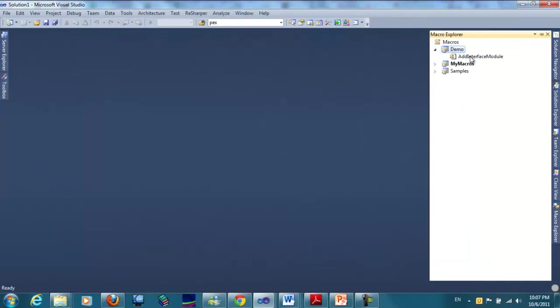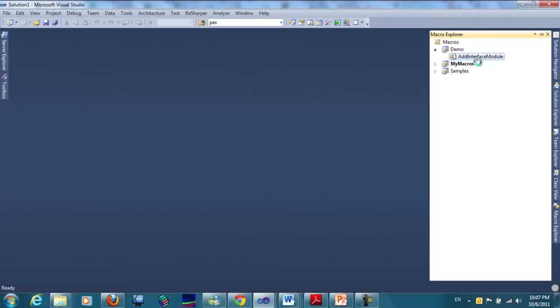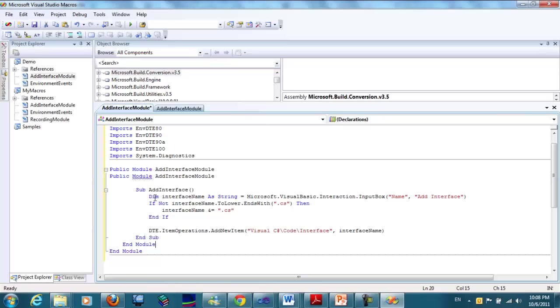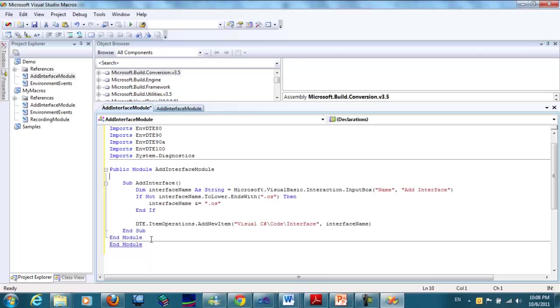We will open the module and paste my code. This code adds the interface.